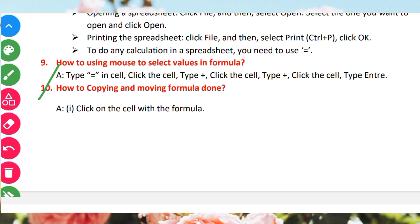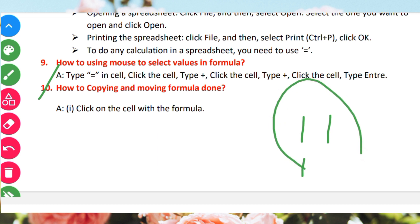When copying and moving a formula, it means you can see the formula is moving to a new location. The third step is to click on the cell with the formula — select the formula.